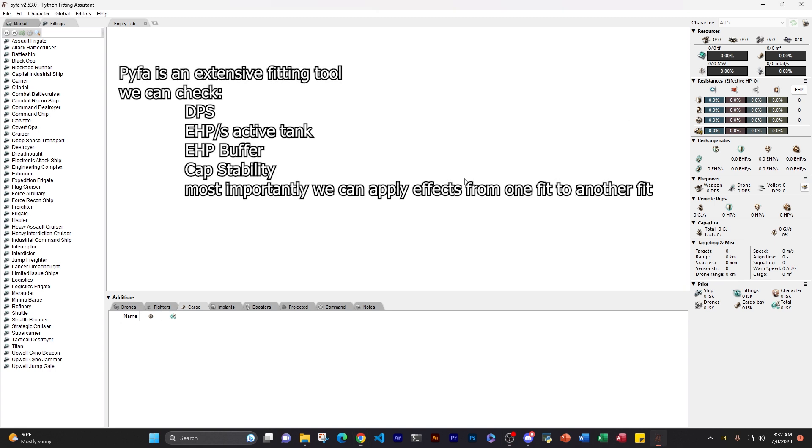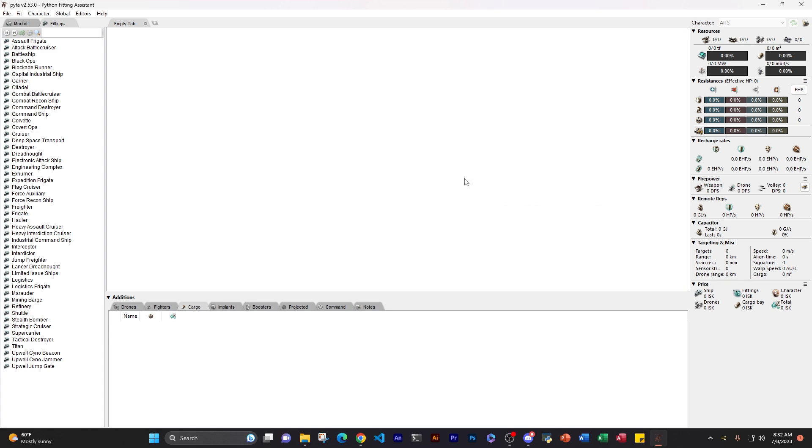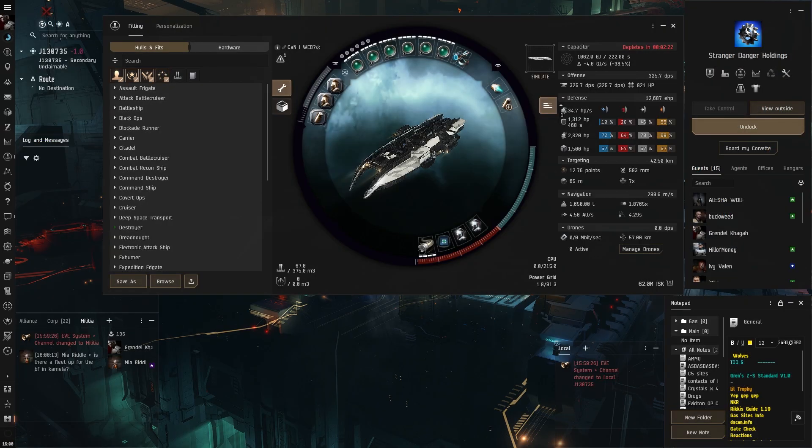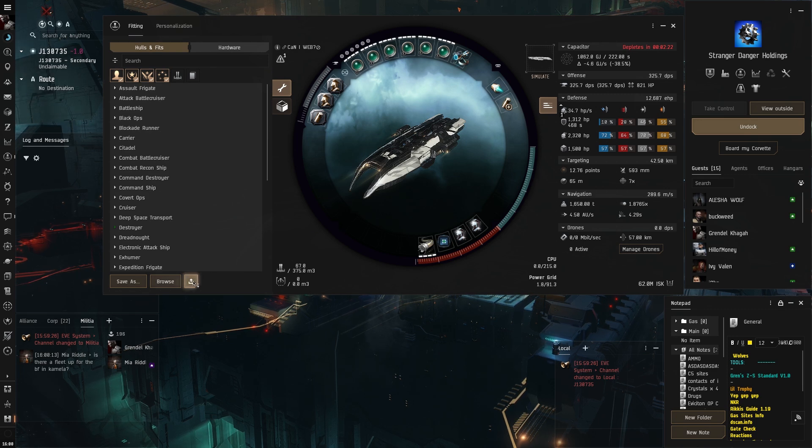Now, what exactly do we do with Pyfa? Basically, we import fits into Pyfa so that we can see very accurate data on how they perform. So let's import our first fit.